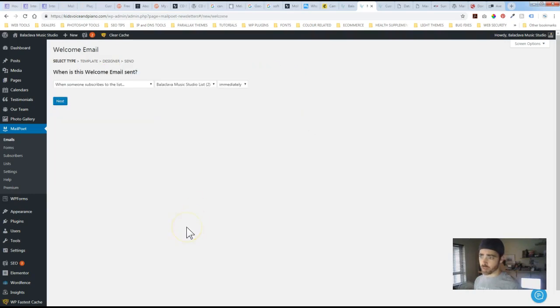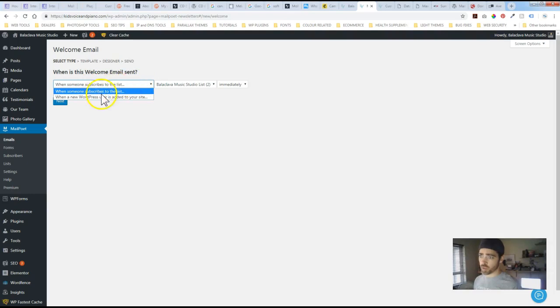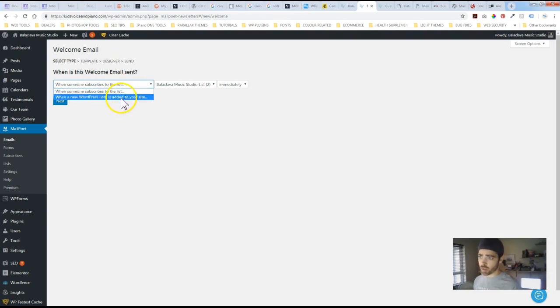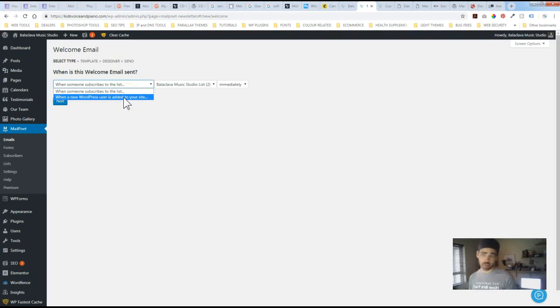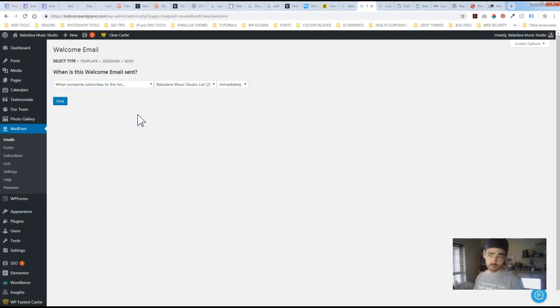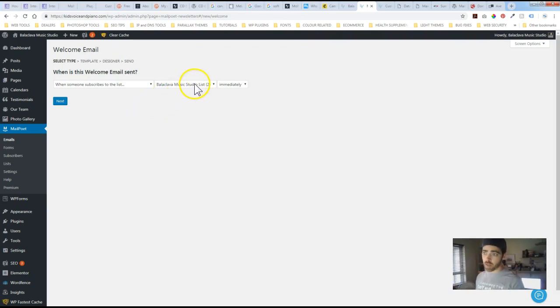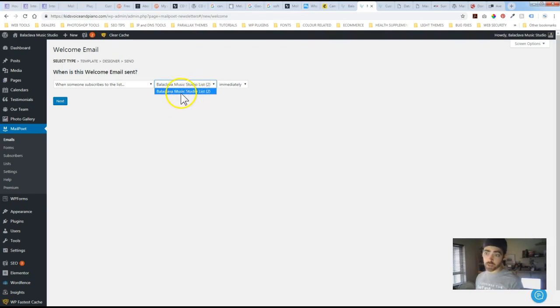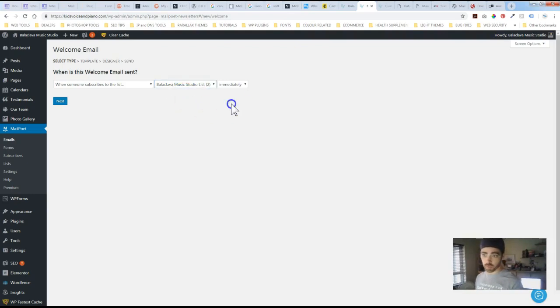You can set that up so when someone subscribes to a list or when a new WordPress user is added. So if you've got an e-commerce site and you've got somebody setting up an account you can have a separate notification email that would go to them that would be different than just maybe somebody subscribing to a newsletter or something like that.